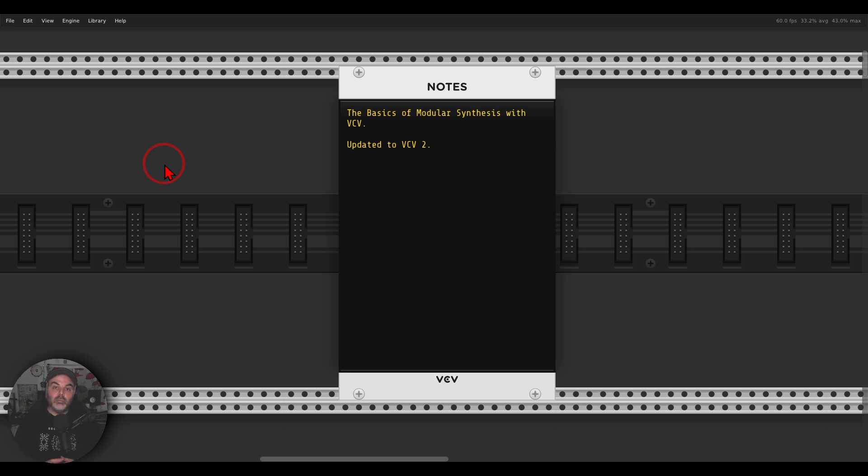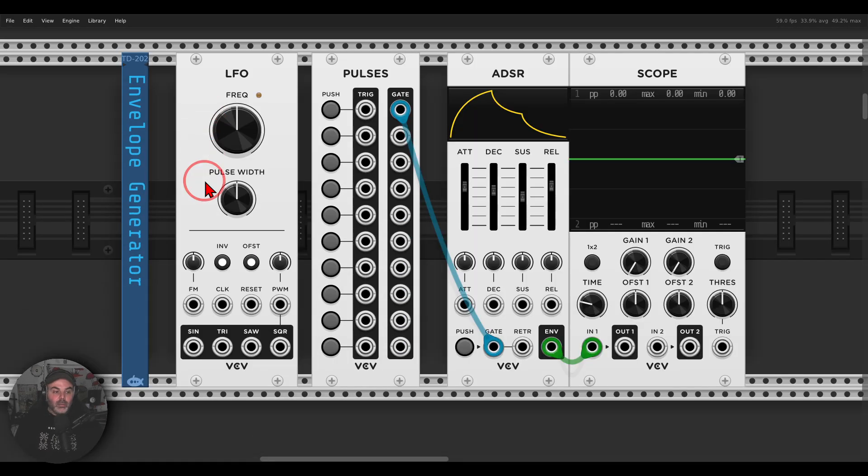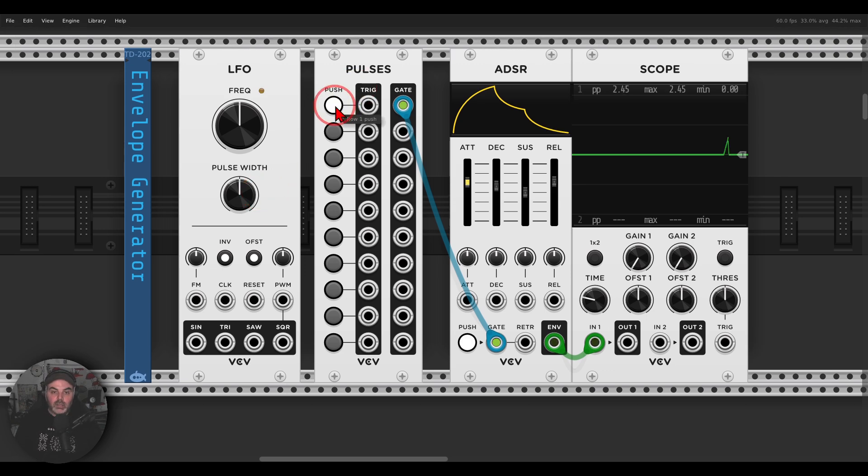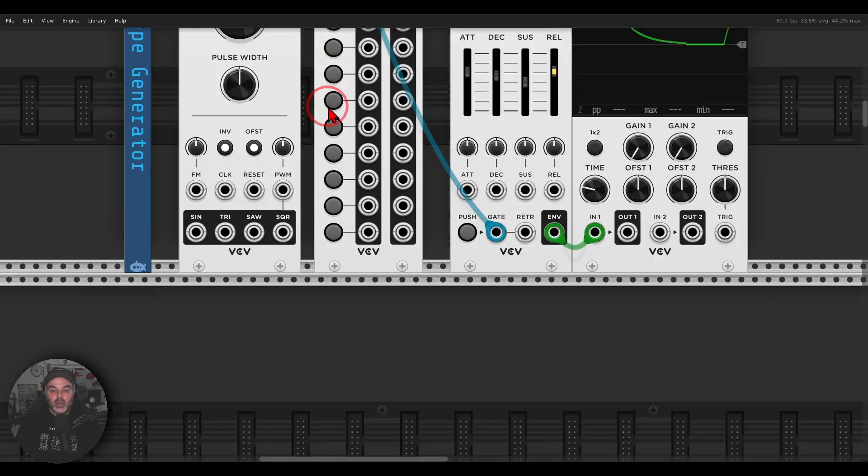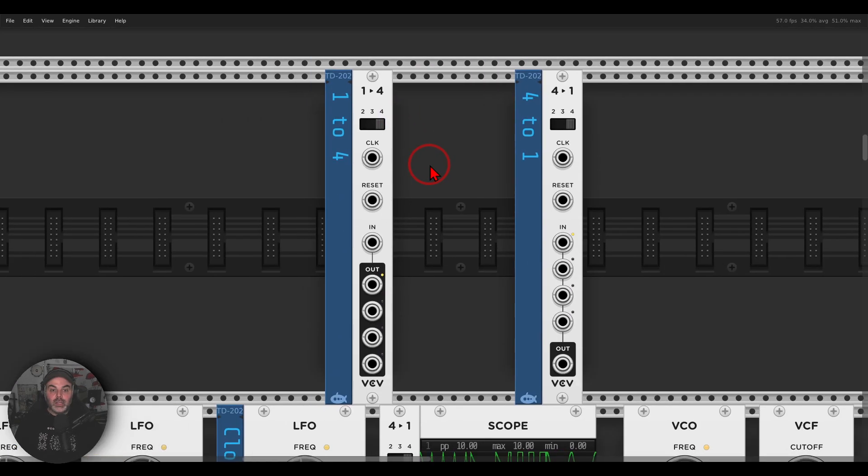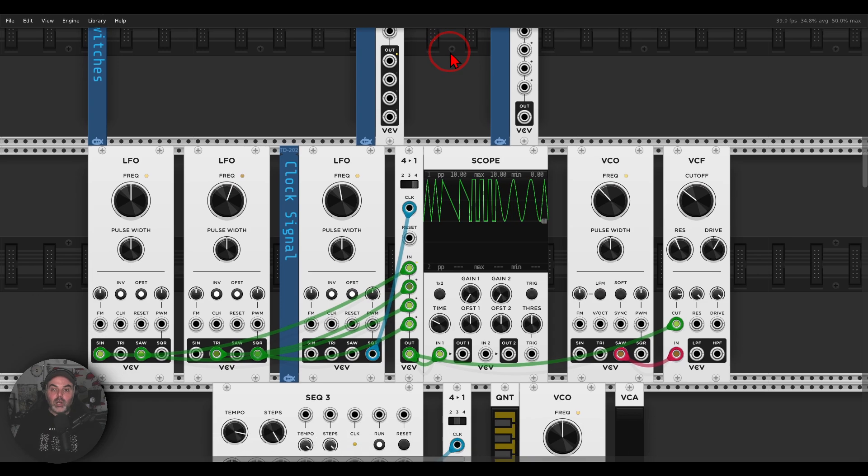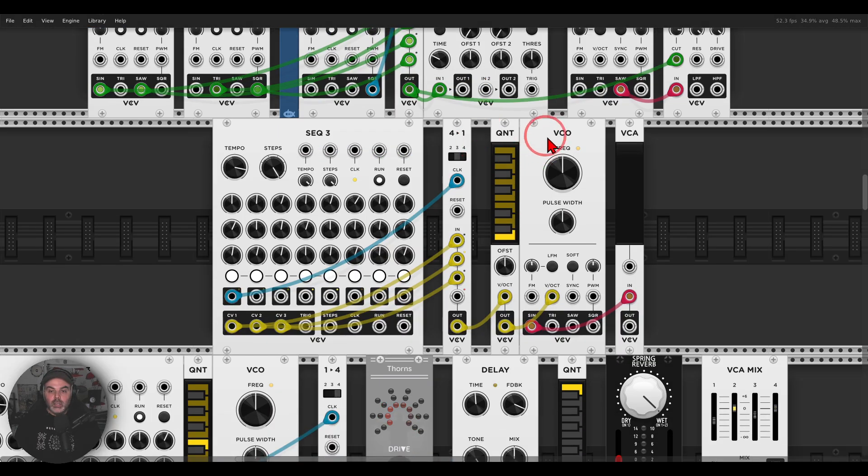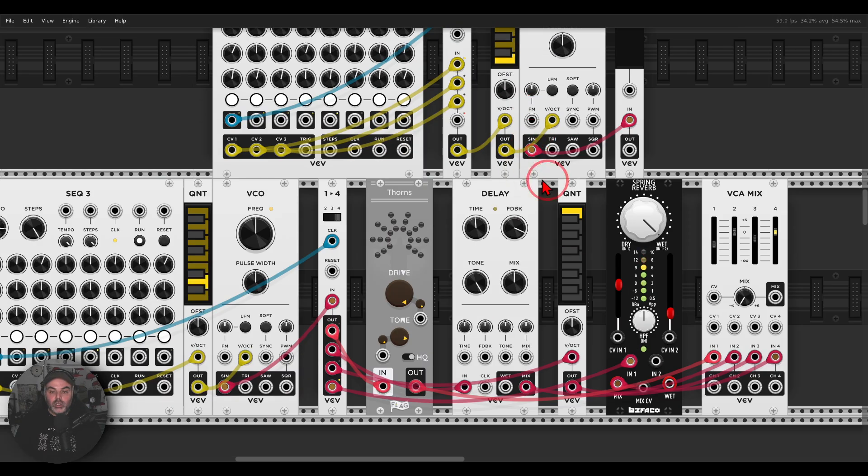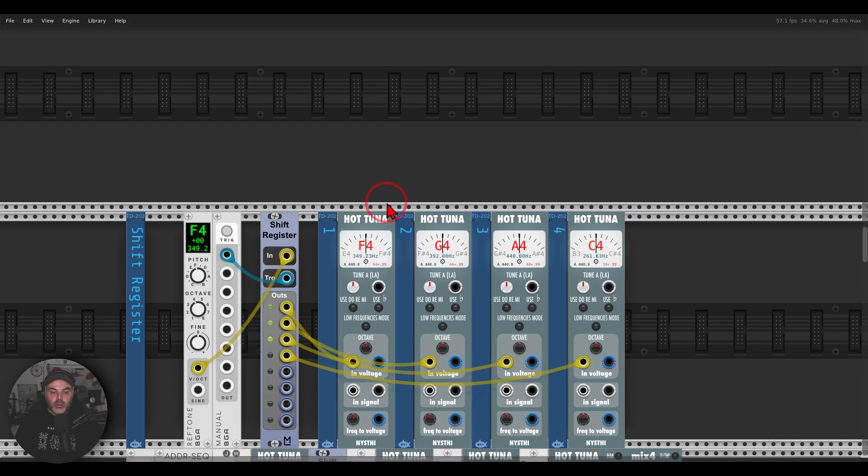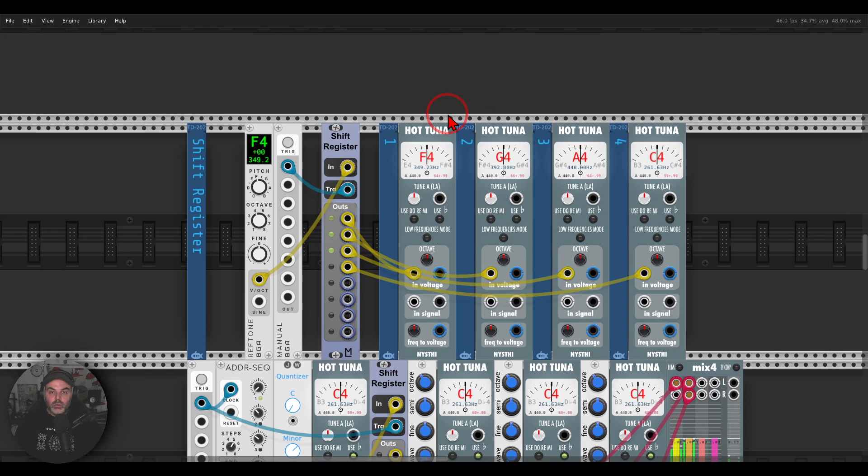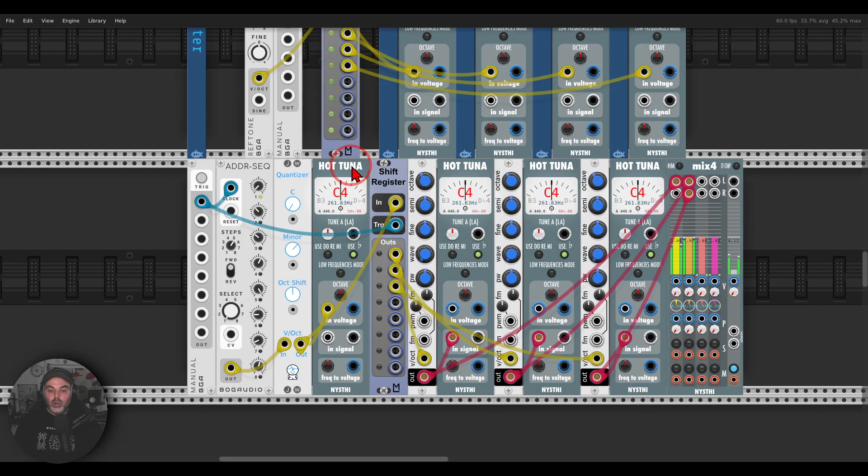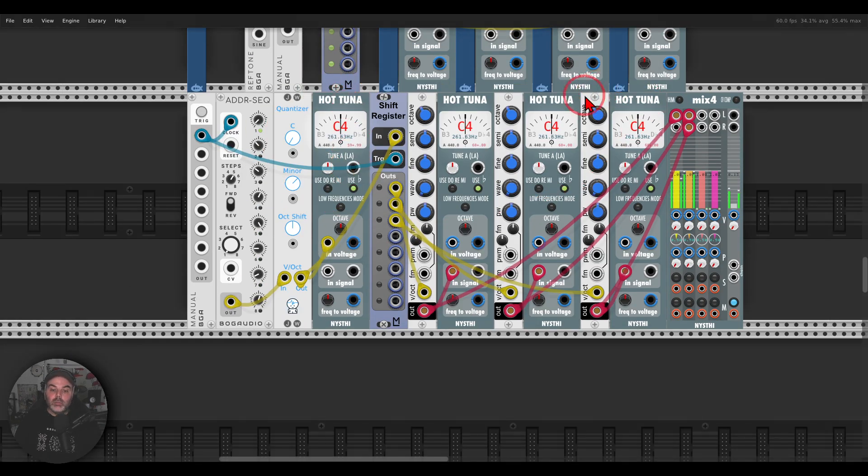I go through all of the basic building blocks of modular or synthesis in the modular environment. For example, I go through what are envelope generators and the differences between using a gate with an envelope or a trigger. I go through sequential switches with a few examples of how to use them, for example, for switching between modulation, switching between pitch information, switching between different effects. I go through what are shift registers, what they are doing, and also how to use them to generate chords.